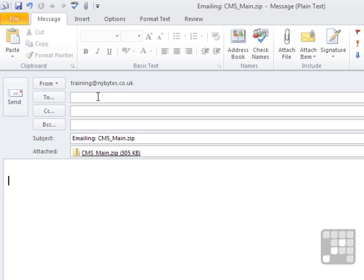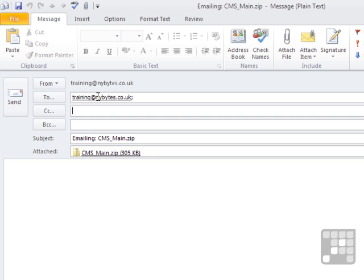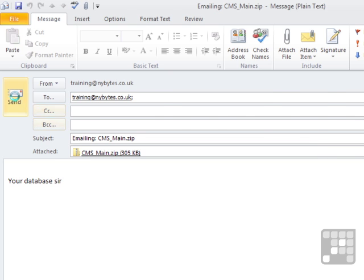So it's just then a matter of deciding who we're going to send this to, maybe altering the subject line. I'll leave that as it is so the person at the end knows it's from me and that the file that's been received is a CMS_Main.zip. Your database there, and then send.